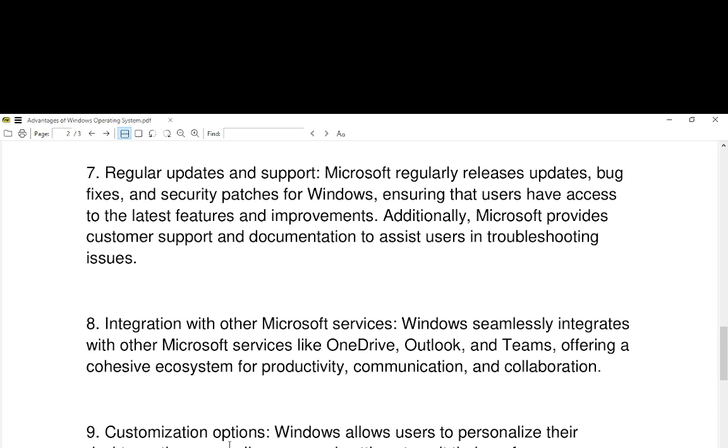Number eight, integration with other Microsoft services. Windows seamlessly integrates with other Microsoft services like OneDrive, Outlook, and Teams, offering a cohesive ecosystem for productivity, communication, and collaboration.